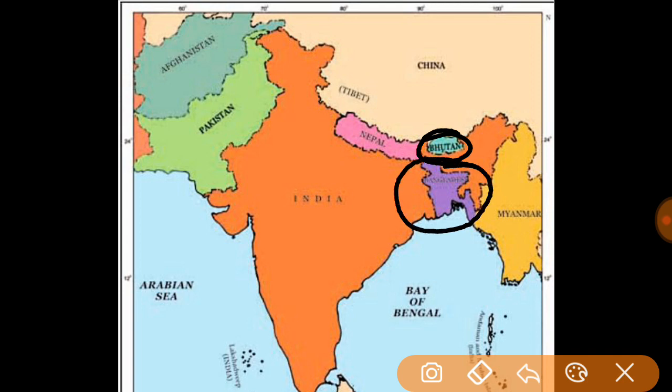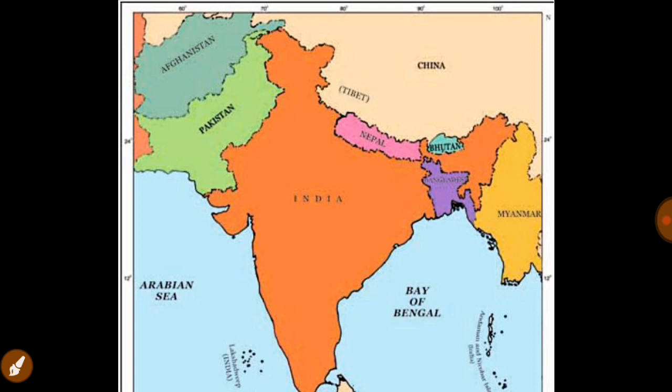Then here is our next neighbor — Bangladesh. Most of the border is with Bangladesh, around 4,500 km between India and Bangladesh. Bangladesh's capital is Dhaka.